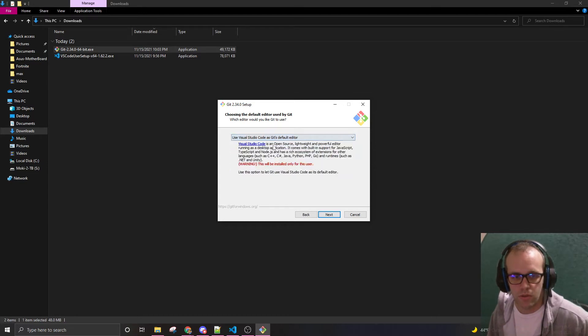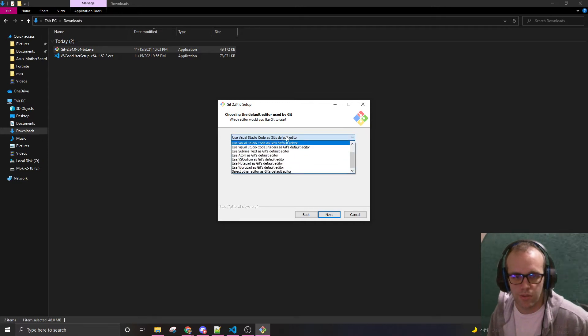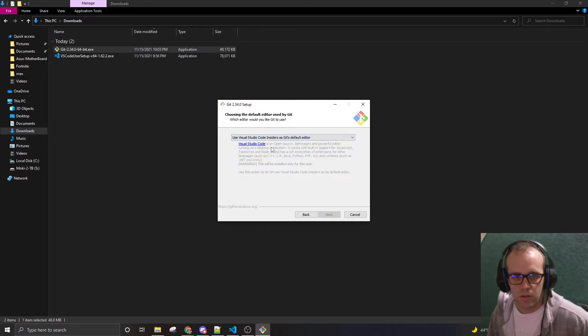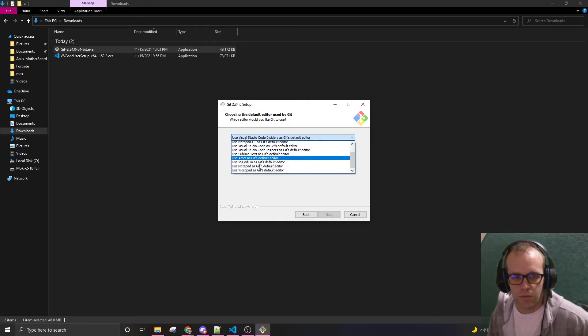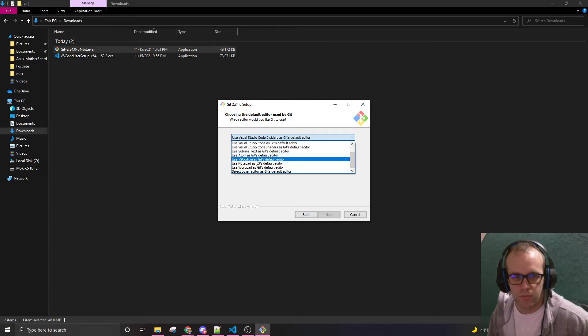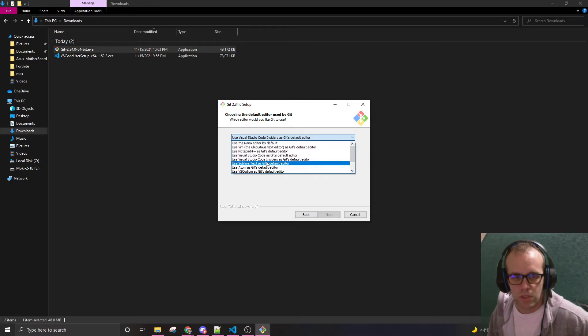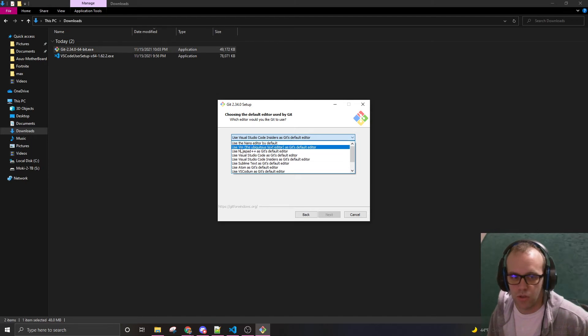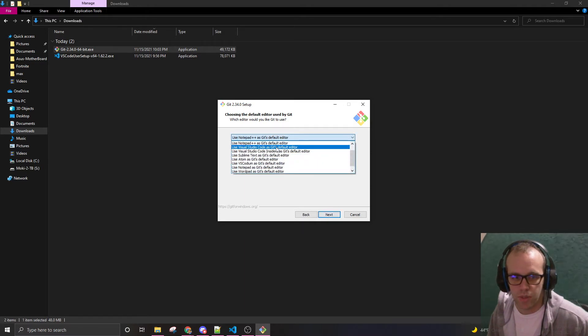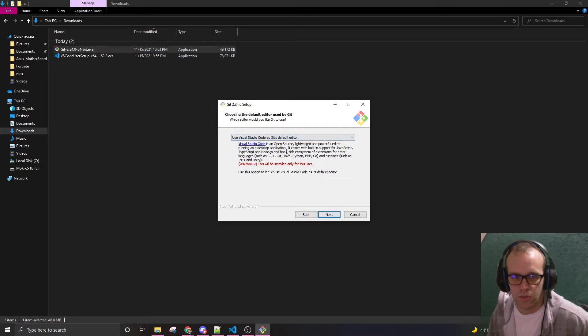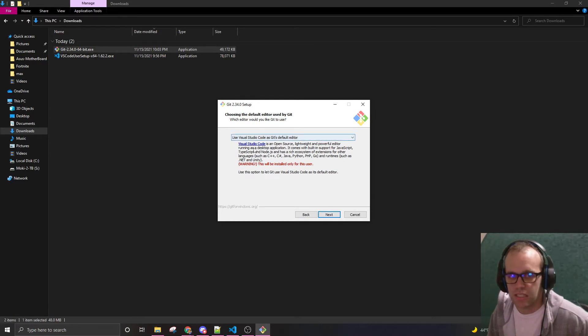Just to be good. Warning will be installed. This will be installed only for this user. Doesn't really matter. Git's default editor. A lot of people like Sublime, Atom. And Vim is the oldest. Ubiquitous. I just love it. Notepad. But I can try Visual Studio Code. It's very easy to see on Visual Studio Code as well.